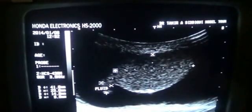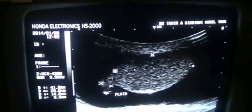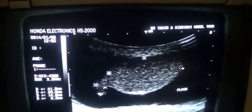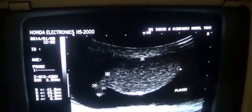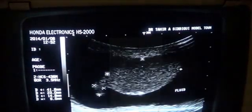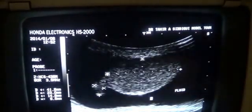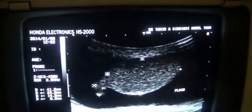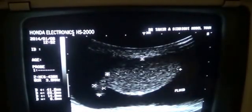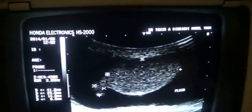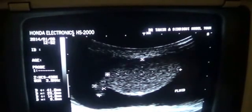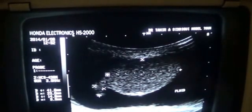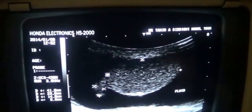This black area is the fluid, and this is the scrotal wall. The wall is not thick.